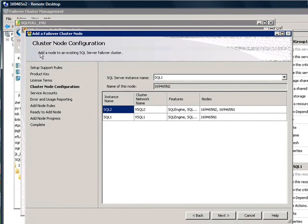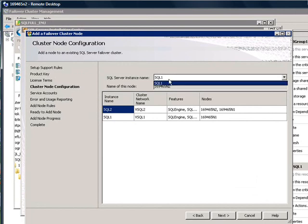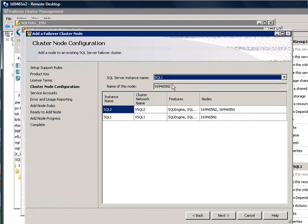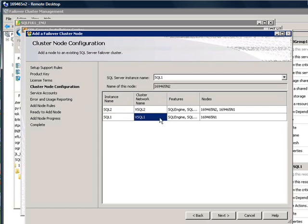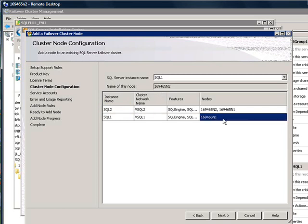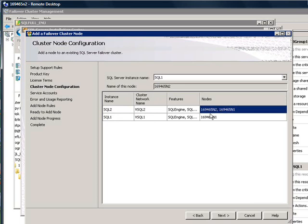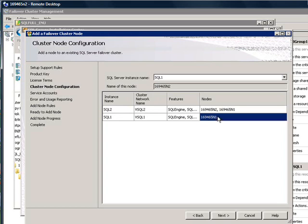After you check the license terms and accept the license terms, the setup shows you the existing SQL Server Failover Cluster instance names as a dropbox. And also in the table below, you see all the instances that have been already installed. Here we have two instances, two clustered instances, SQL1 and SQL2. As you note here, SQL1 only exists on node N1, versus SQL2 has been previously installed on both nodes, node N1 and node N2.